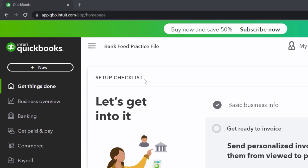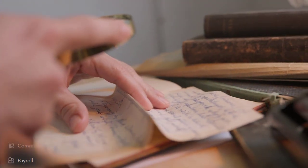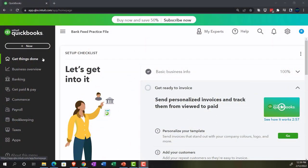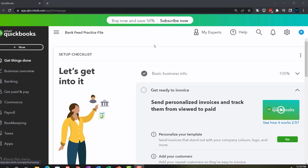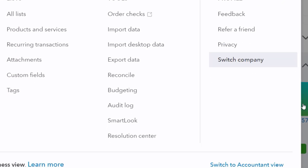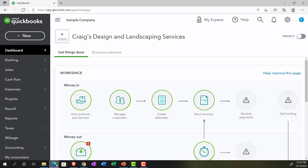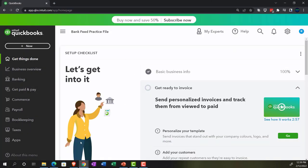Currently in the homepage, otherwise known as the Get Things Done page. We're in the business view. If you wanted to change to the accounting view, you can do that by going to the cog up top and switching to the accounting view. We'll be toggling back and forth between the two views. We're going to open up a few tabs to put reports in, namely the balance sheet and income statement.